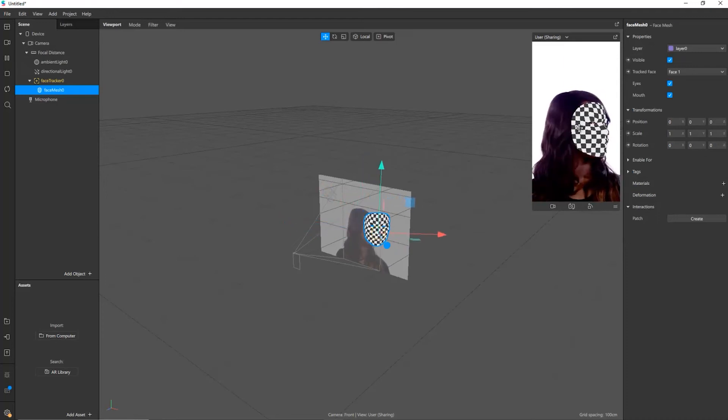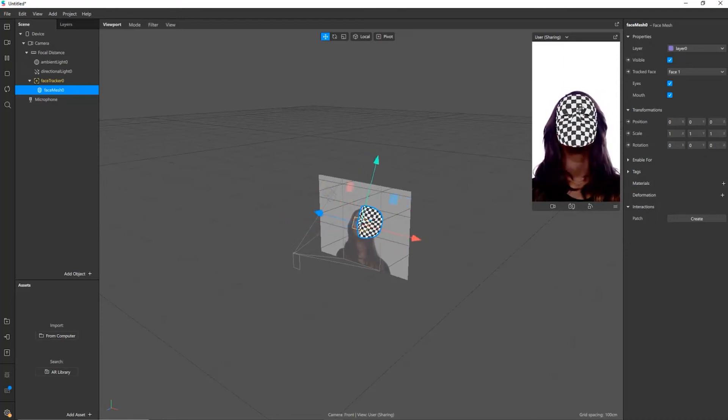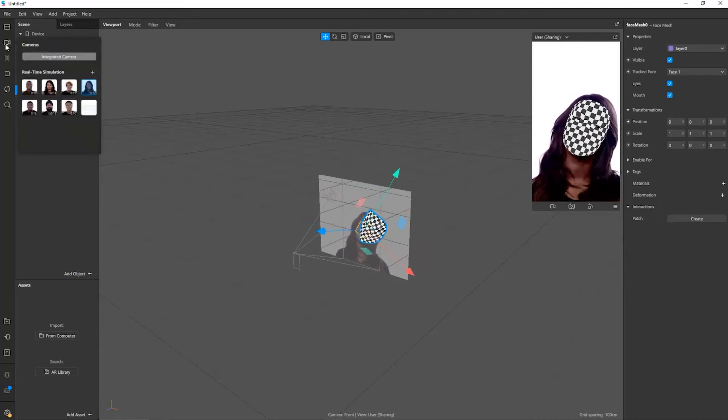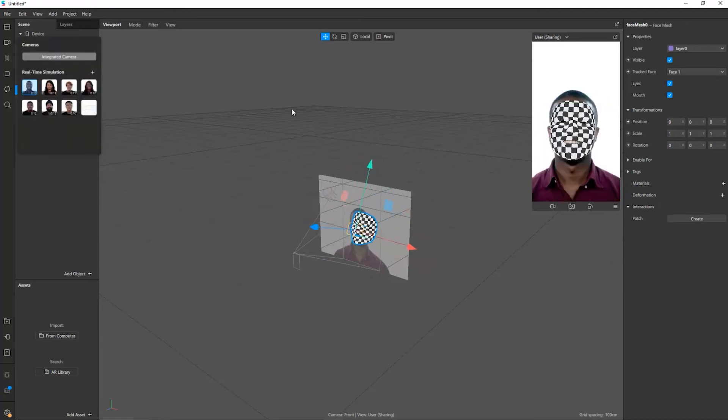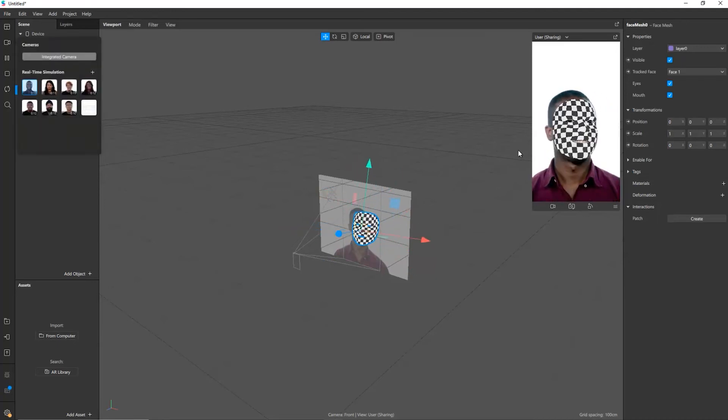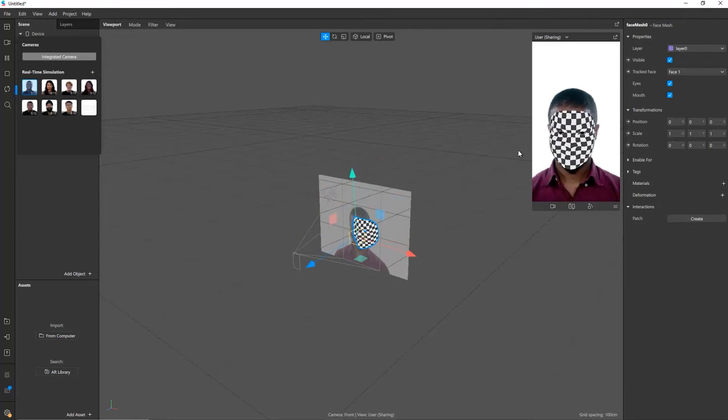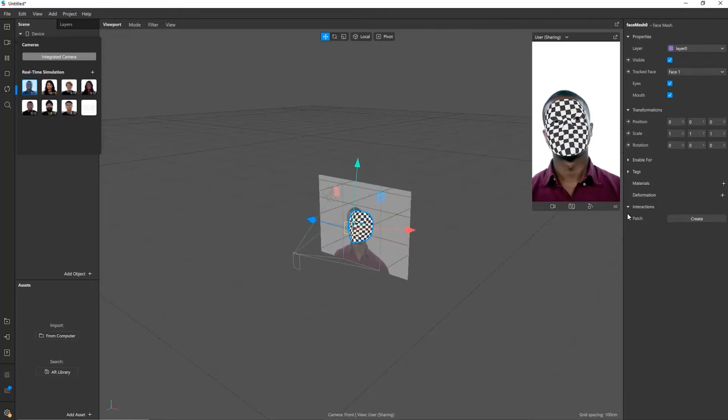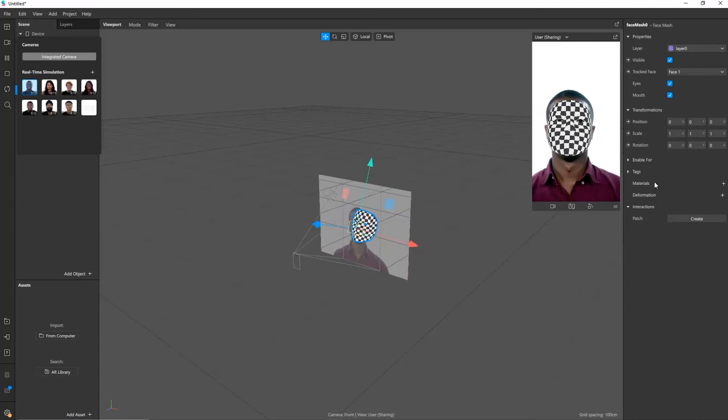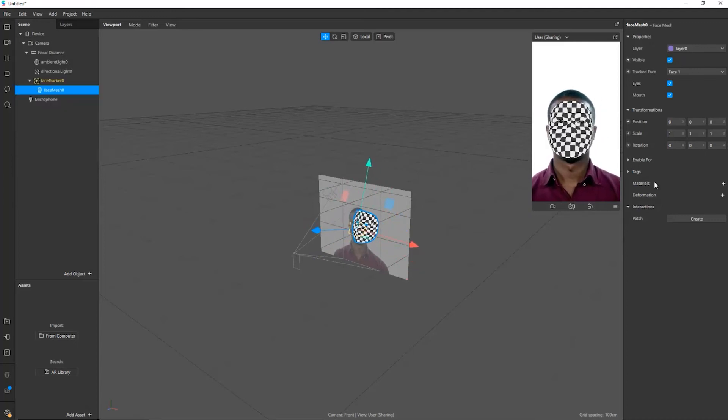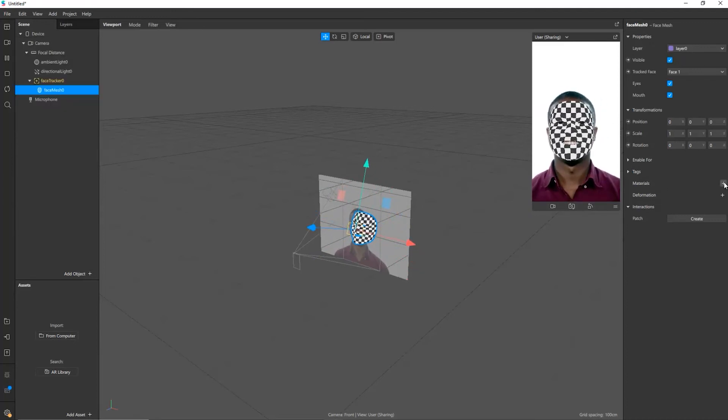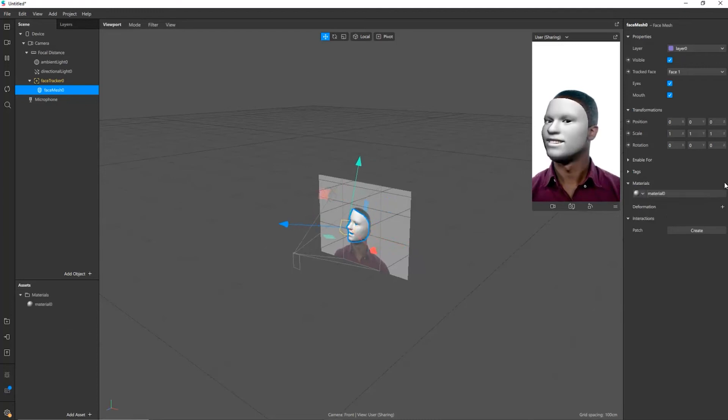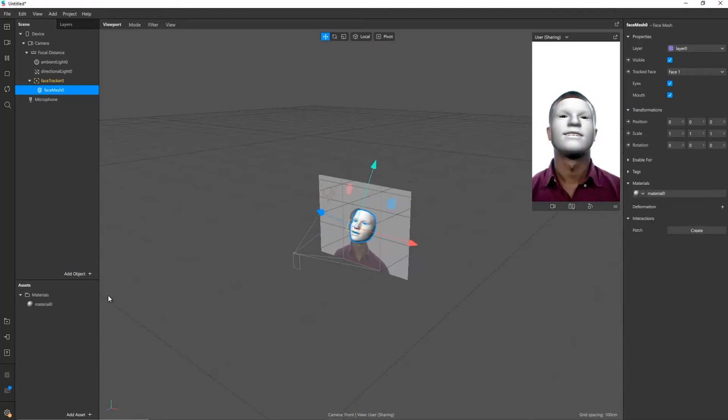We can see we've got this face mesh now which is tracking this lady's face. If I wanted to check it on another face I can just go to the video and switch it to this gentleman and you can see that his face is being tracked really effectively as well.